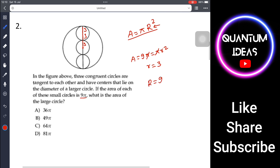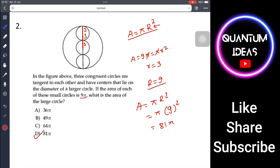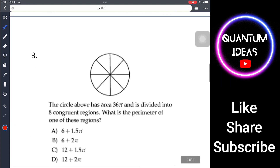The three small circles fit along the diameter: radius 3 + radius 3 + radius 3 = 9. So the radius of the big circle is 9. The area of the big circle is πR² = π(9²) = 81π. The answer is D.